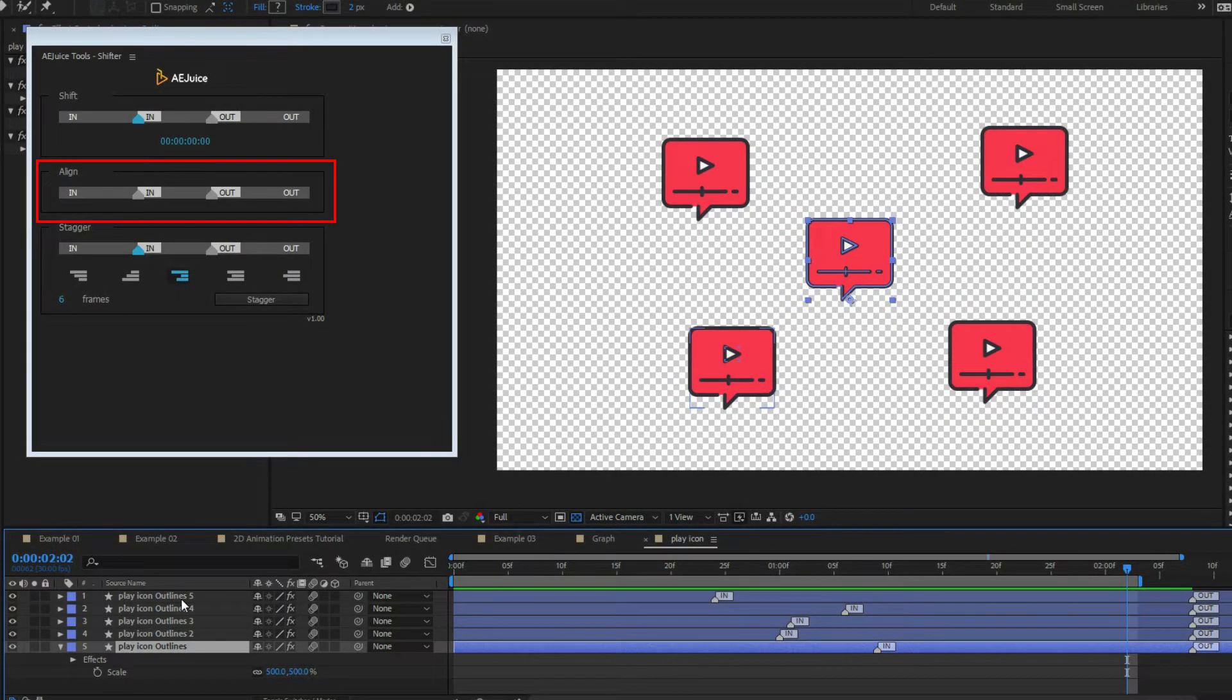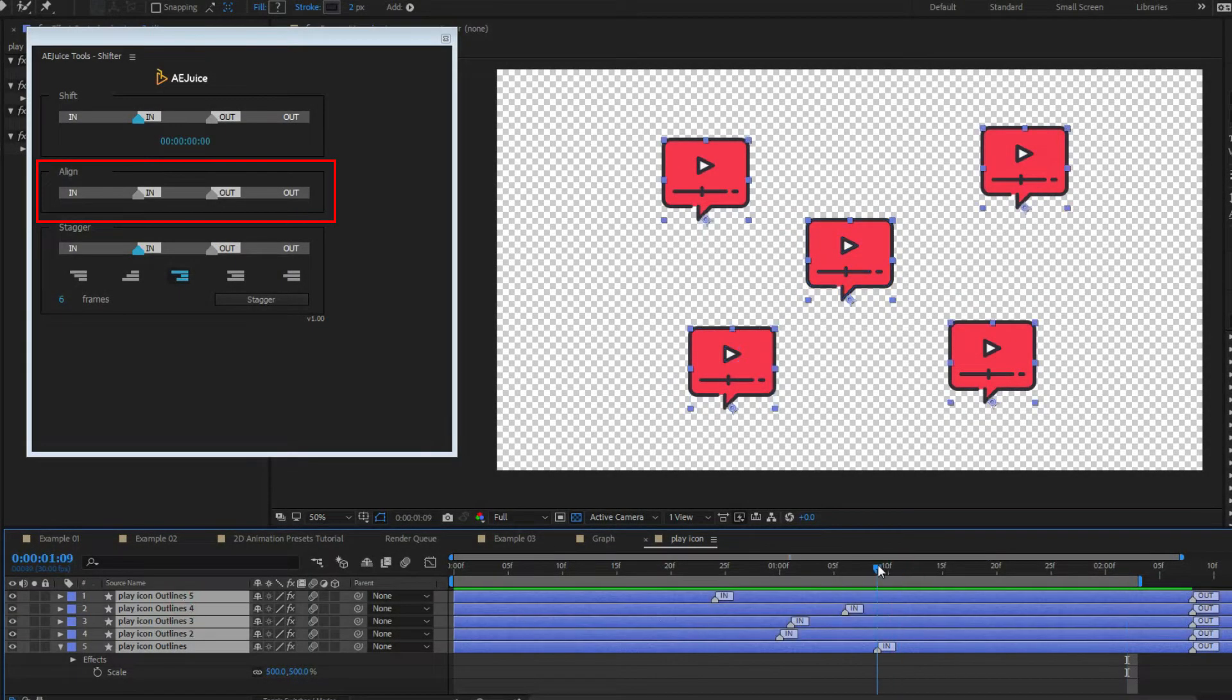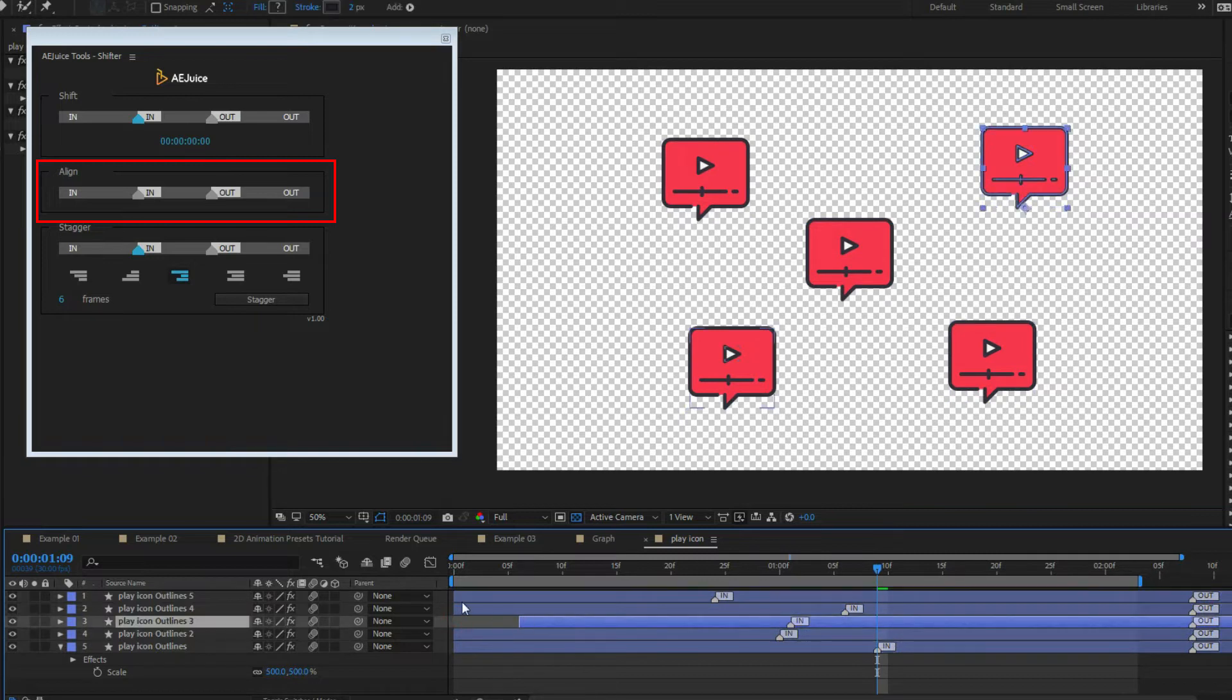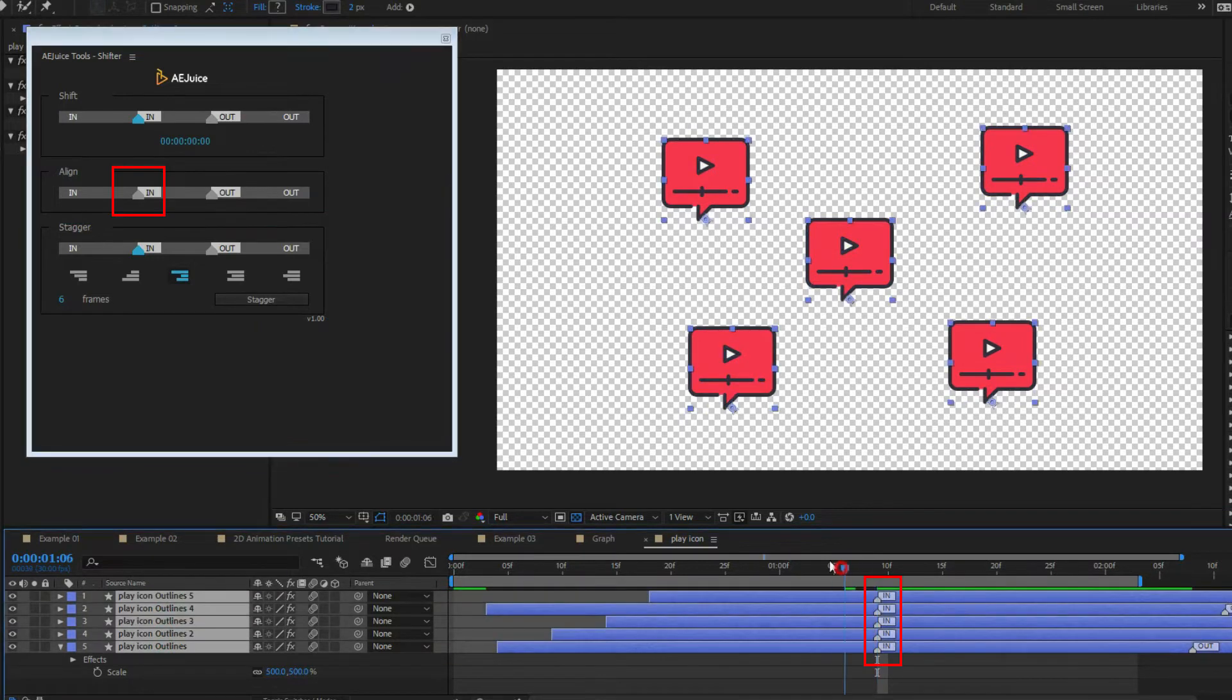Align. Select layers and press at end point, end marker, out marker or out point. Layers will be aligned to a current time indicator in the composition.